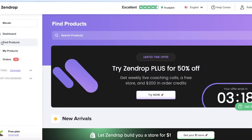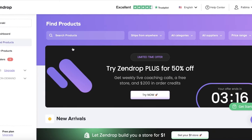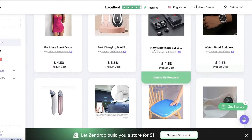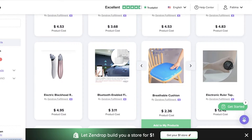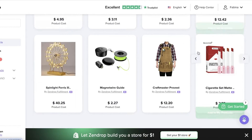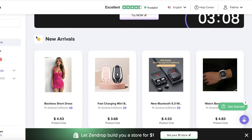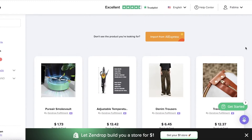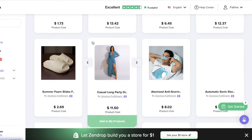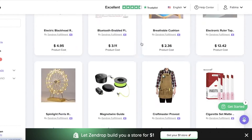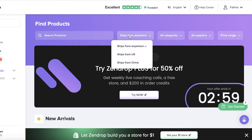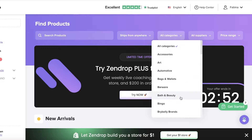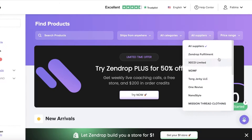Now to get started, we're going to go into find products on the left, and we are going to find a successful product. If you directly go into find products, it will display some new arrivals — some of the top selling products that they currently have that are new. And you can go ahead and choose a filter as well, such as where it ships from — anywhere, the US, or China — then you have the categories, then you have suppliers, then you also have price ranges.